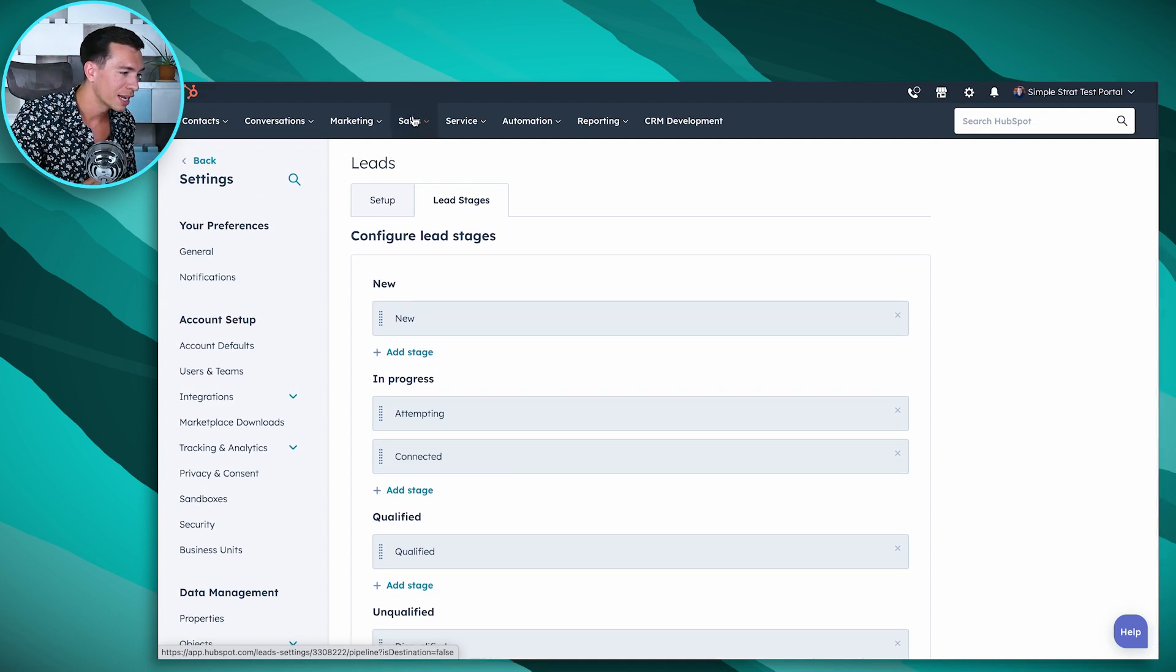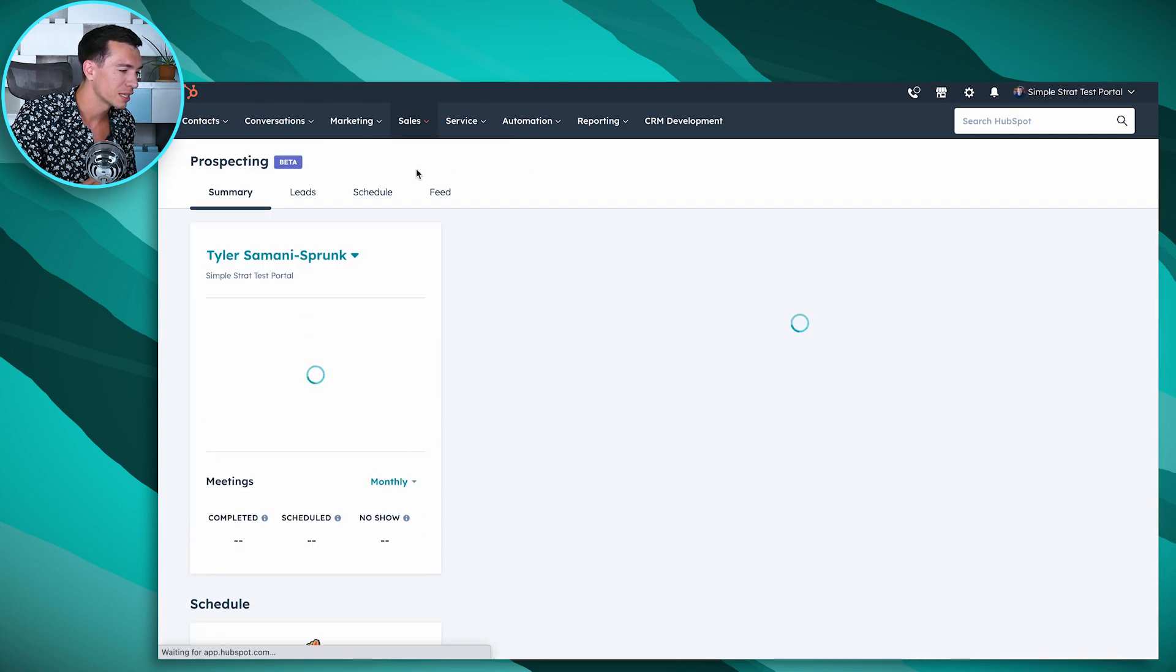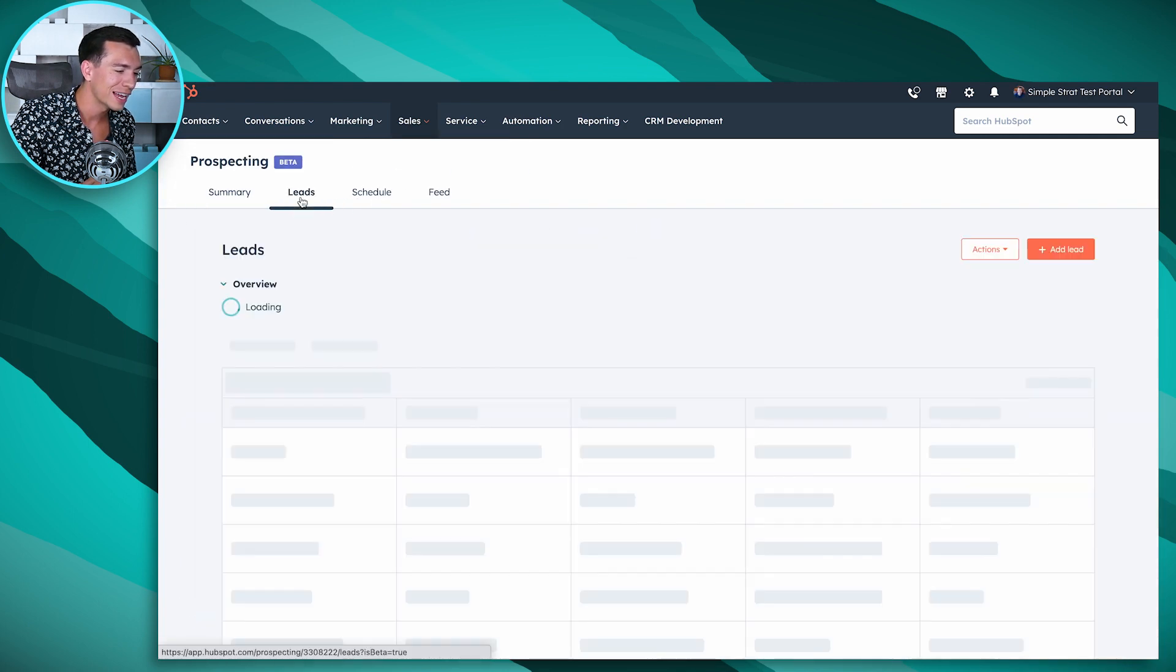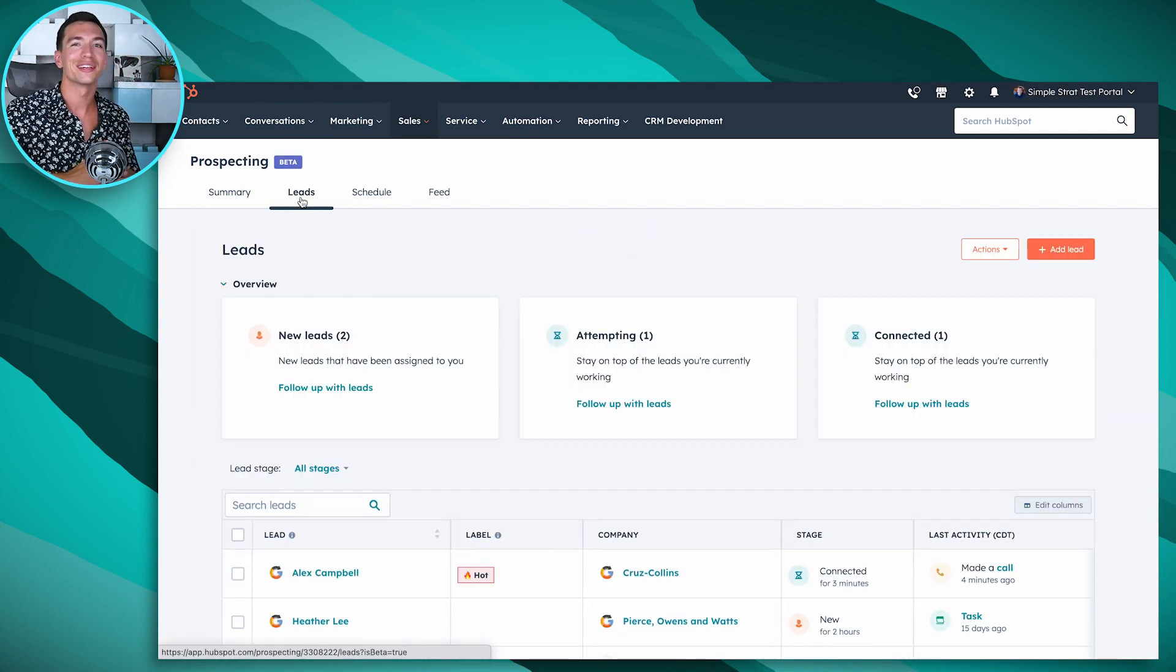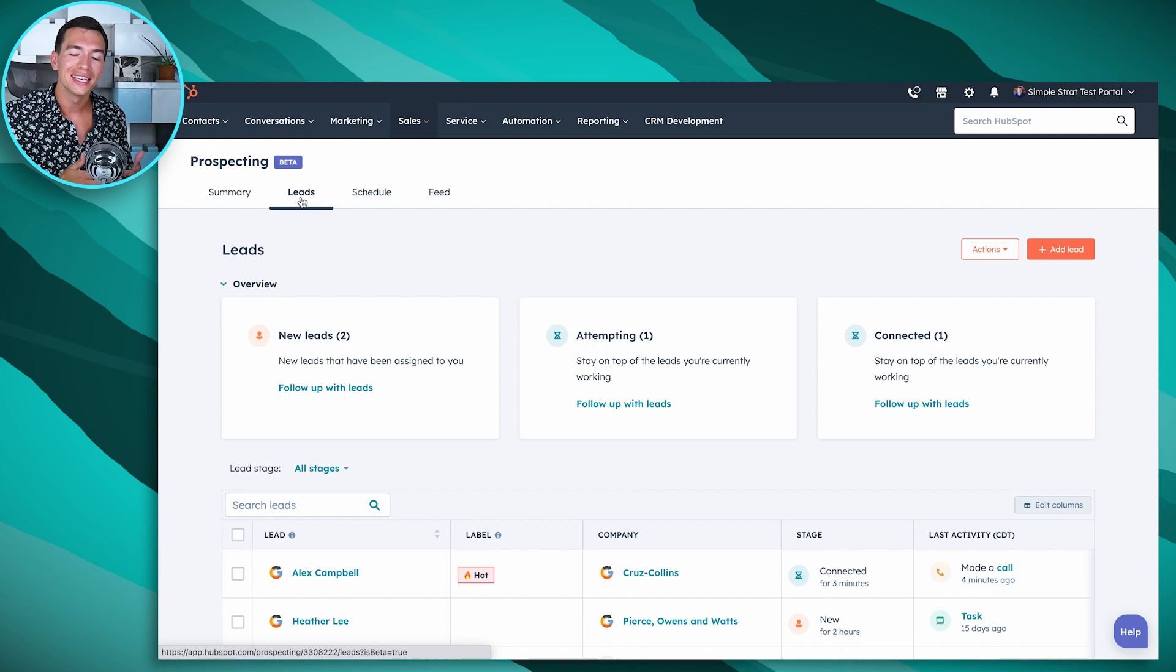So again, it's under sales, prospecting, and that leads tab. I'm really excited for this to roll out widely and for us to start working on it with clients. Because like I said, I think this is just going to revolutionize how easy it is for a salesperson to really focus on doing those activities that earn revenue, close deals, and just feel natural when they're updating the CRM in that progress. So that's all we've got for you today with the new leads tool. Make sure you hit that subscribe button for more HubSpot tips, tricks, and how-tos, and jump to the video description to subscribe to our newsletter. See you next time.